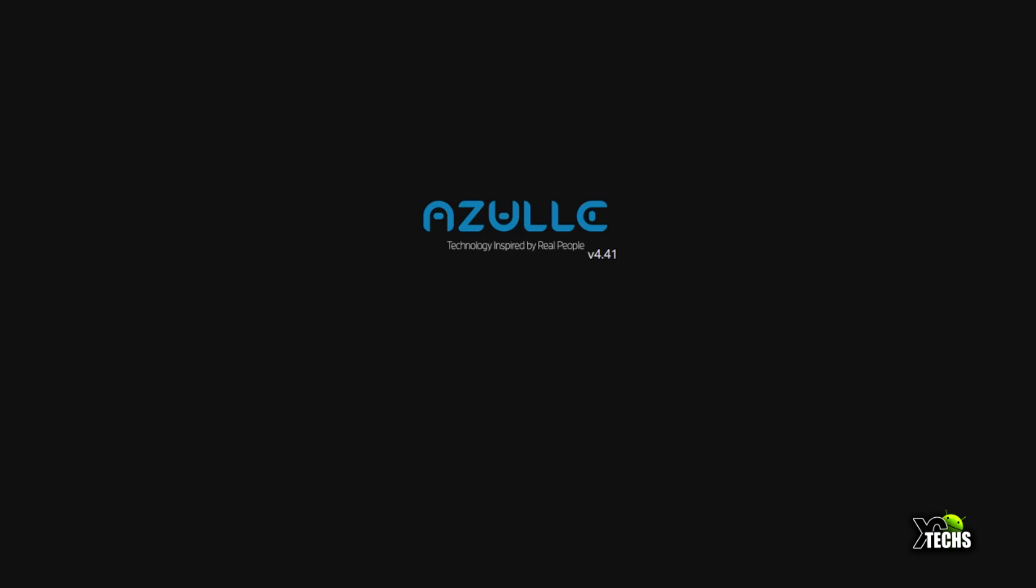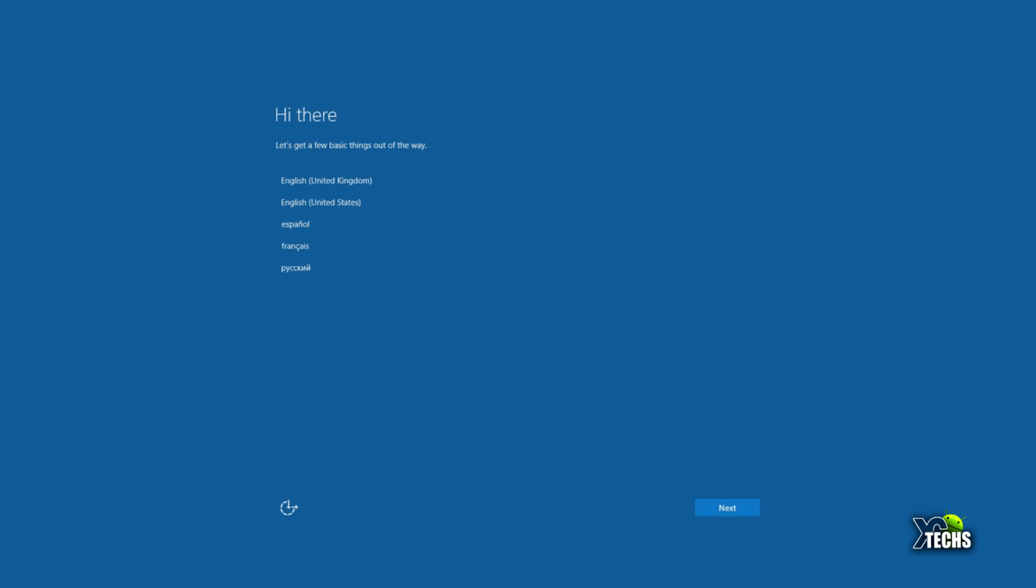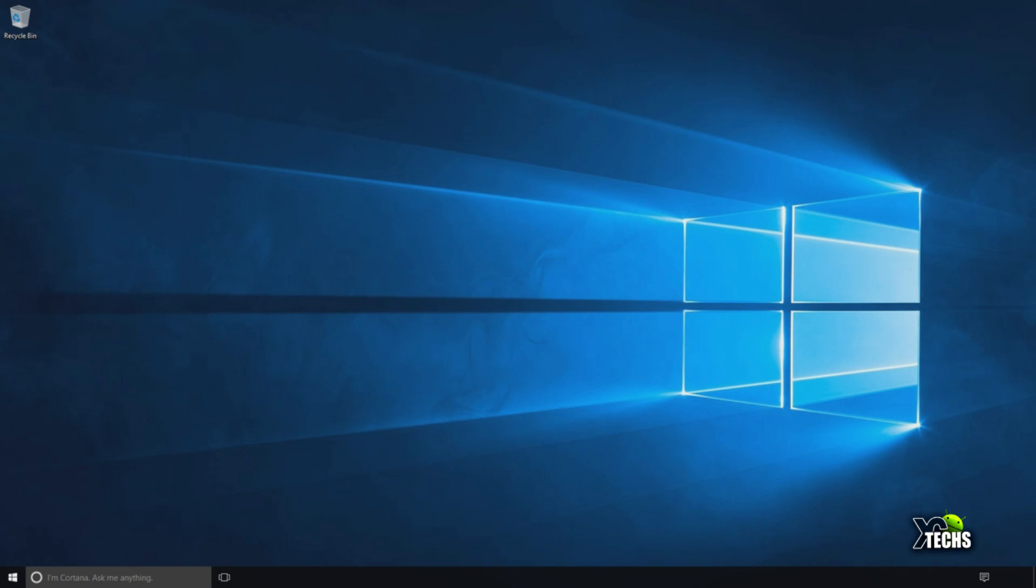Since this is Windows 10, this is the first screen you will get. Again, not to bore you guys, we will fast forward all these scenes to make it faster. And there you go, this is the first boot into Windows itself.